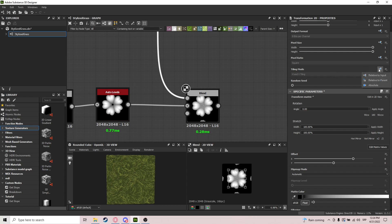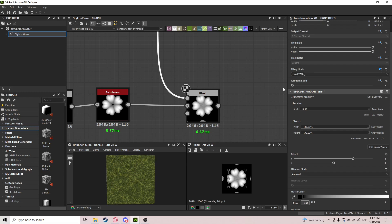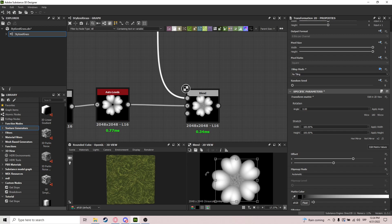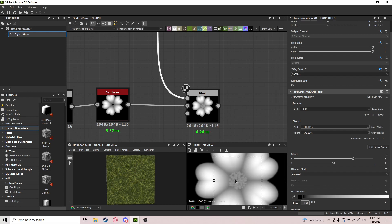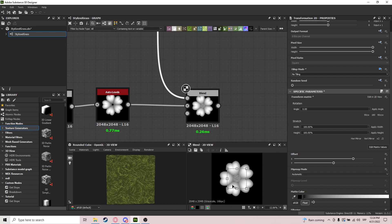We need zero, zero to center it perfectly — there it is. We don't need tiling, so as per usual we do Absolute and No Tiling. We get that shape, and it's even better if we make it smaller. Something like this — I'm content with it.